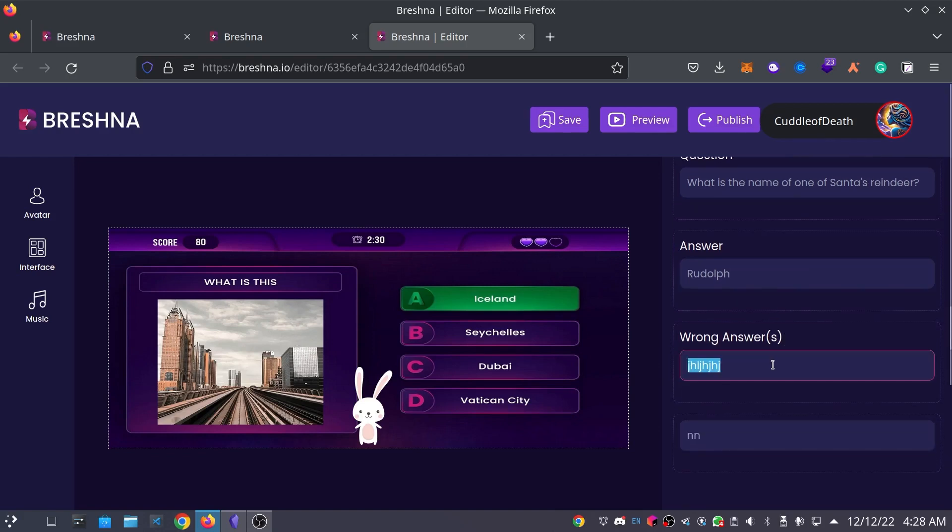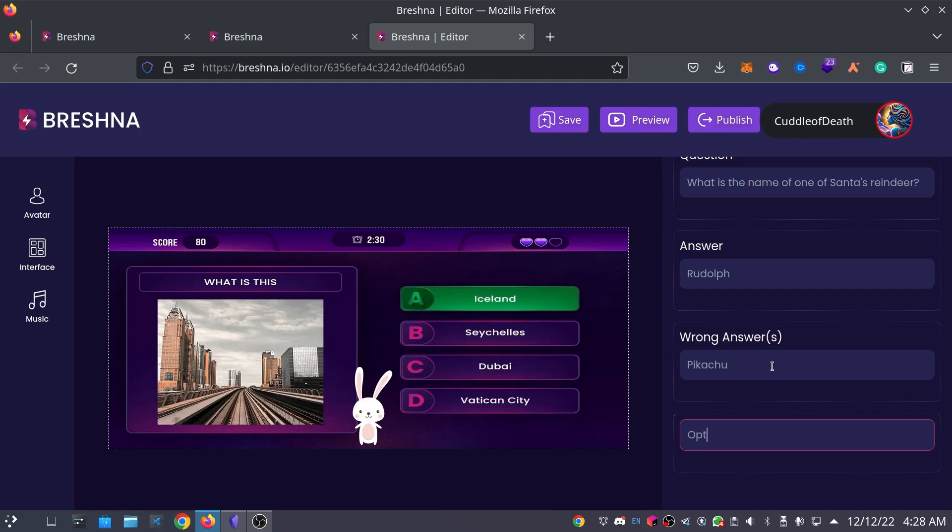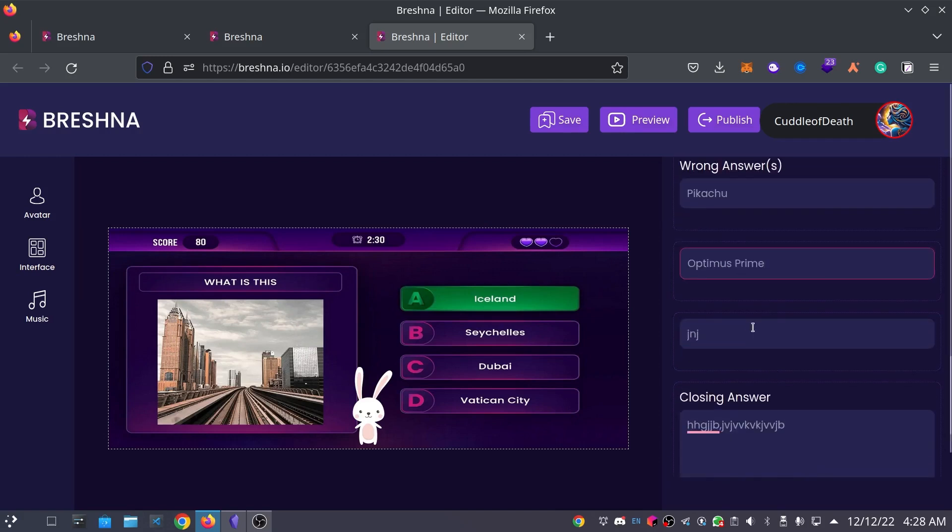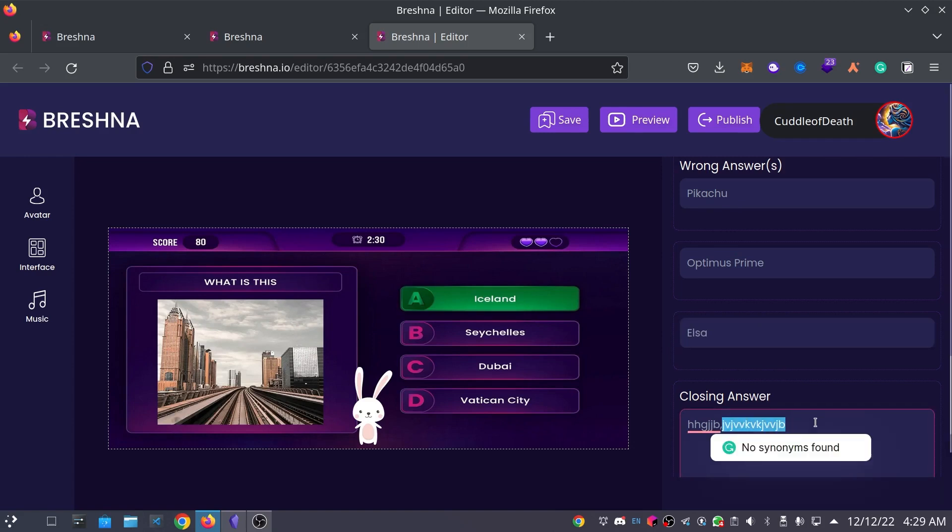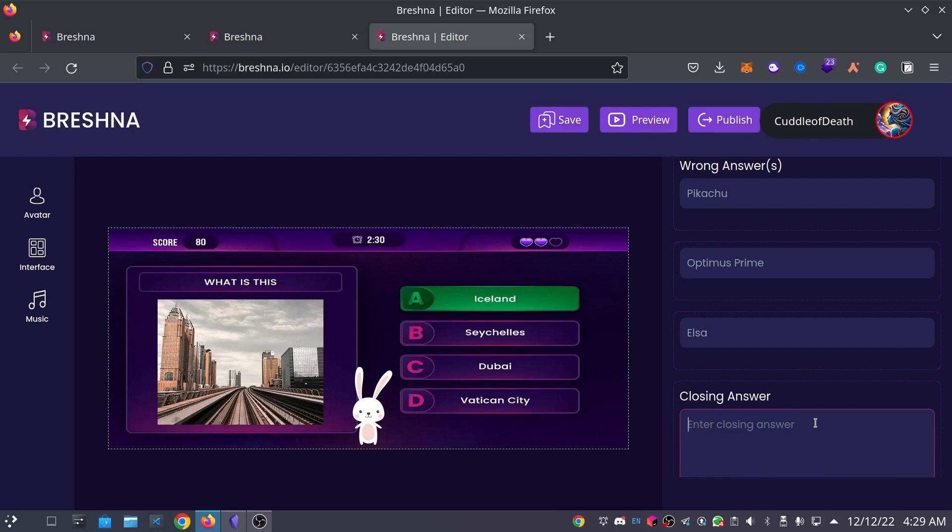And for some wrong answers, we'll use Pikachu. We'll use Optimus Prime. And we will also use Elsa again. So, for this one, the correct answer is Rudolph. So, we're going to put Rudolph is the name of one of Santa's reindeer. Congrats if you got it correct.